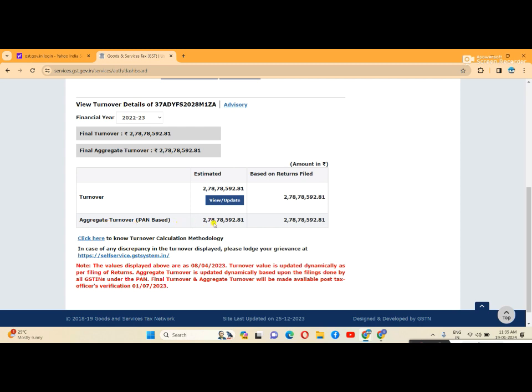That is aggregate turnover. For example, if I have a PAN number and started companies in Andhra Pradesh, Telangana, and Tamil Nadu, the aggregate turnover shows the total across all locations.